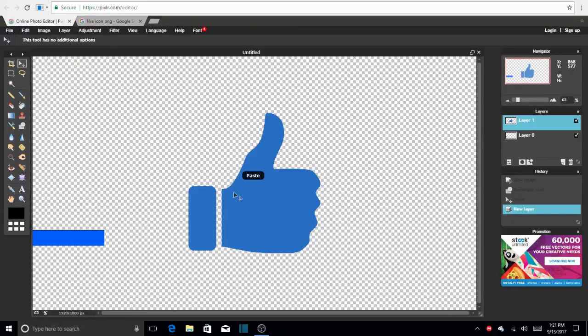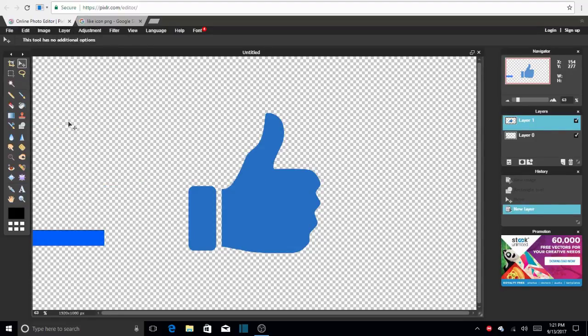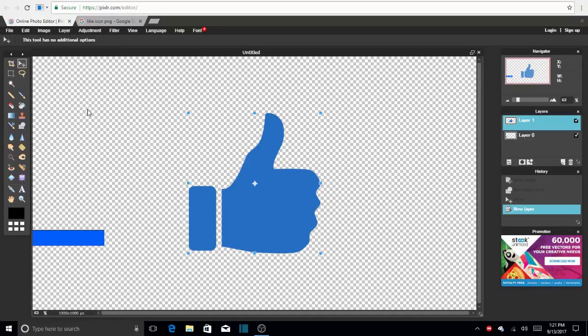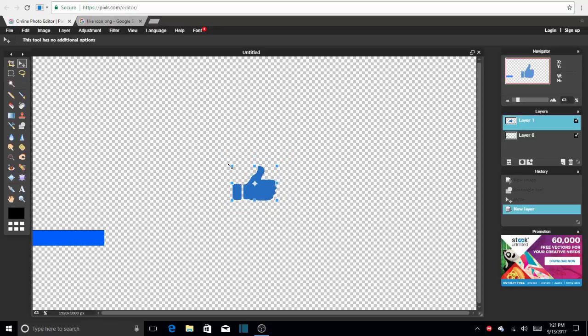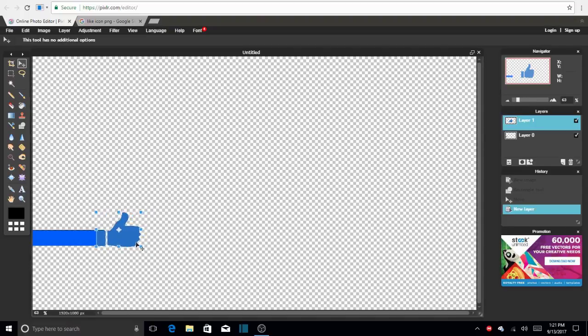So the cool thing about this is that we can actually edit it. So if it's too big, we just go to layer, rasterize layer, edit, free transform, and we can actually change the size of this thing. So I don't want it too small or too big. I just want it to fit and that's actually a perfect fit.